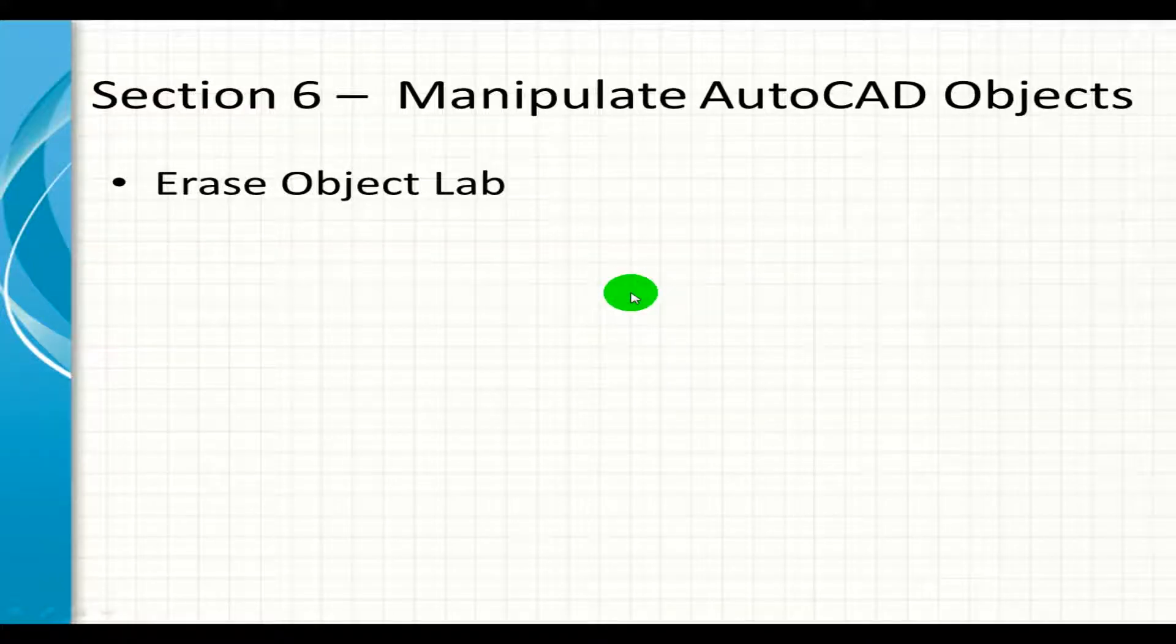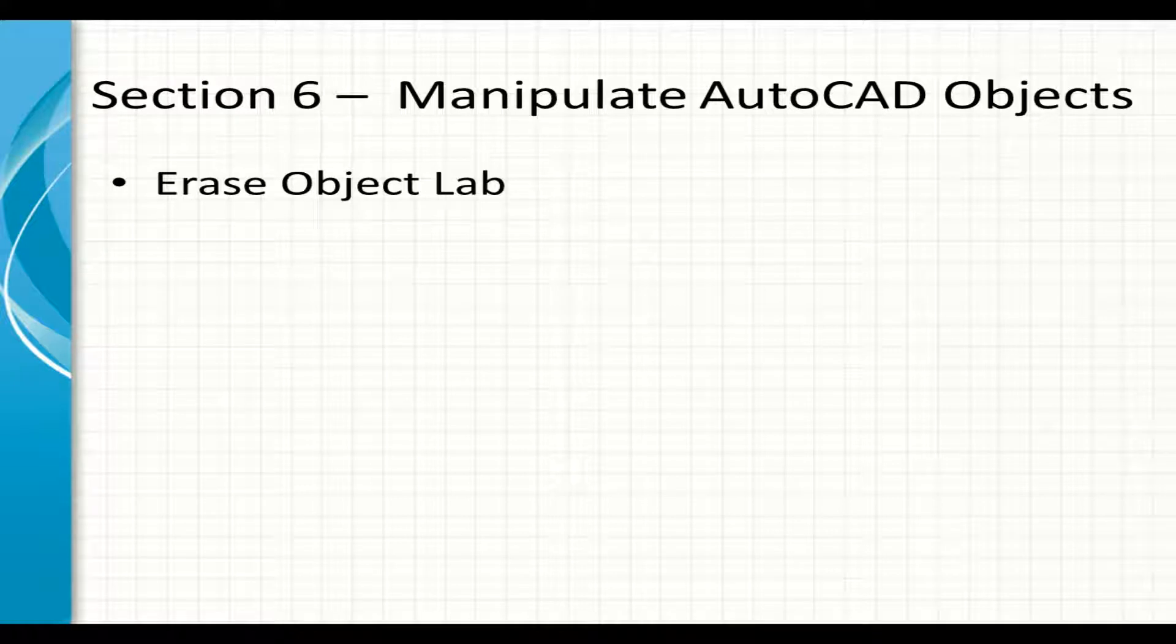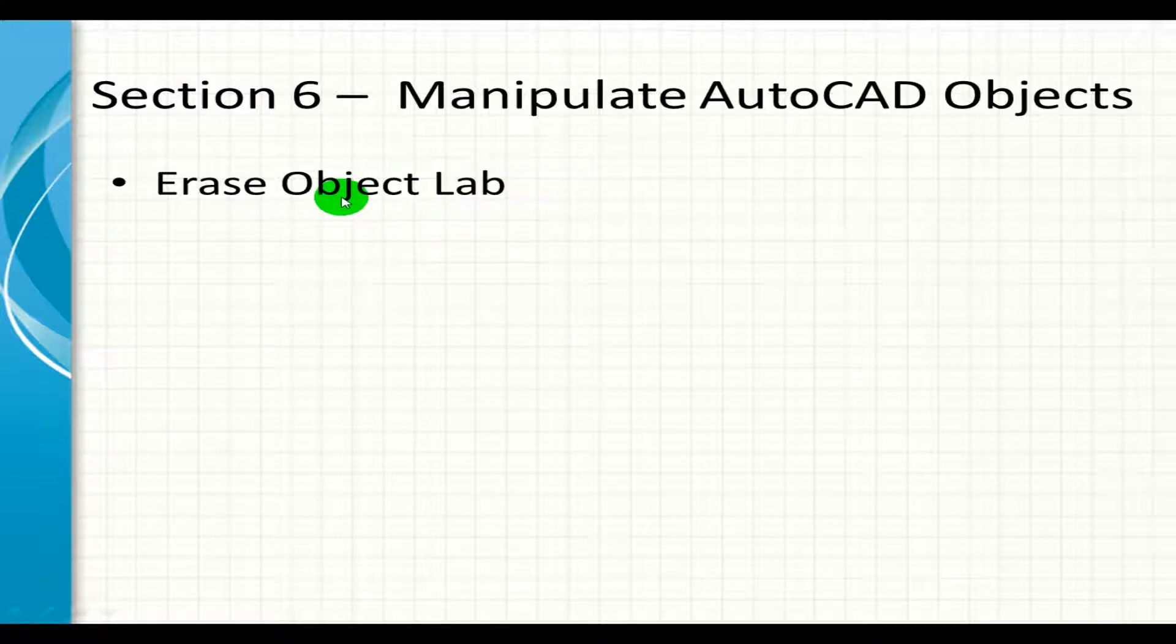Welcome to this lab. Now that we've learned how to manipulate objects from the previous lesson, let's continue working on a new function.